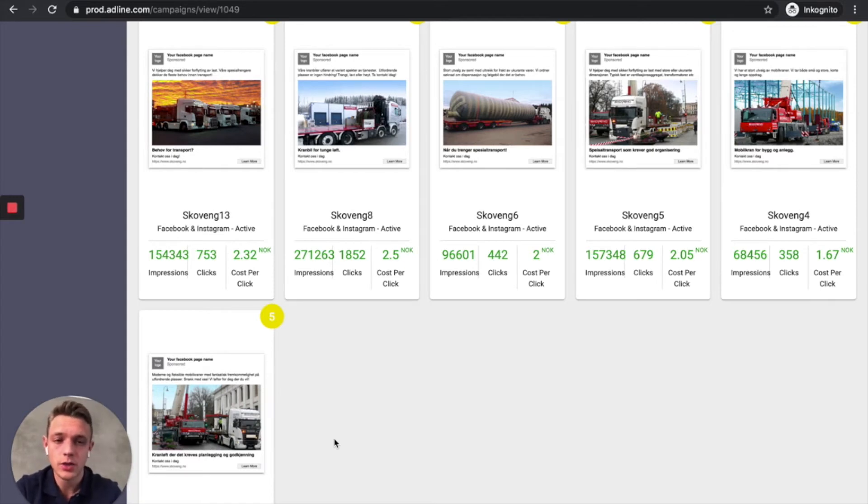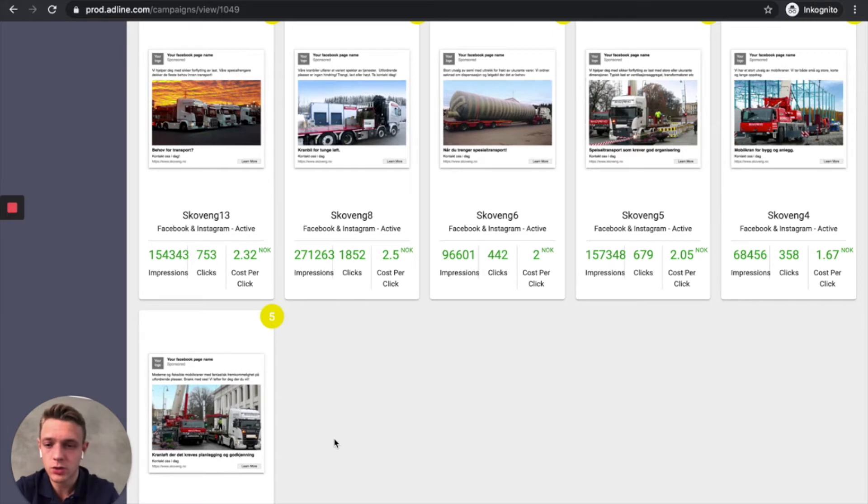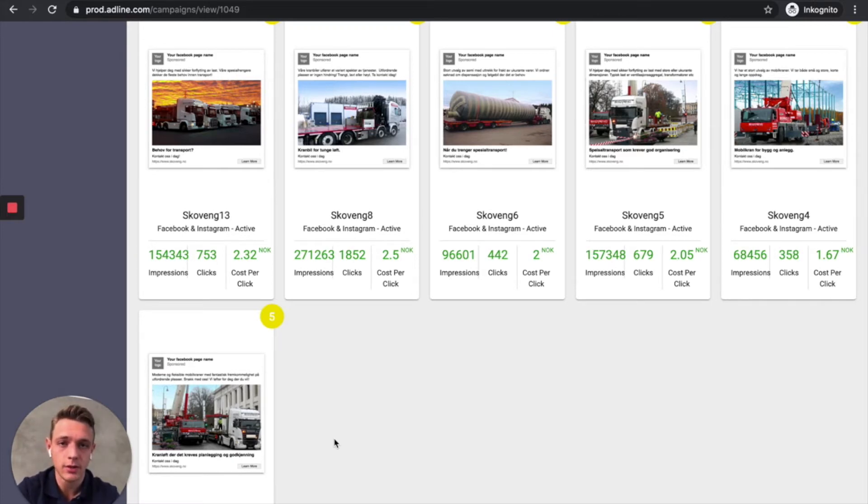So then we turn off the other ads and we allocate the budget to those ads instead. And then we scale that ad both horizontally and vertically.